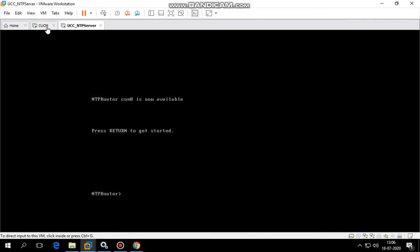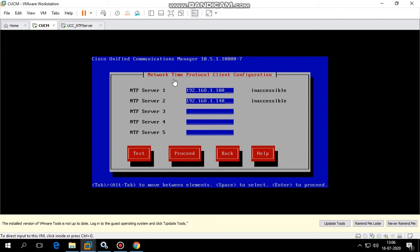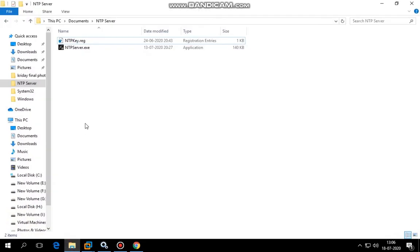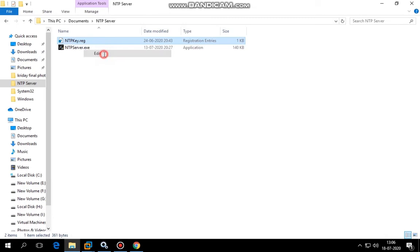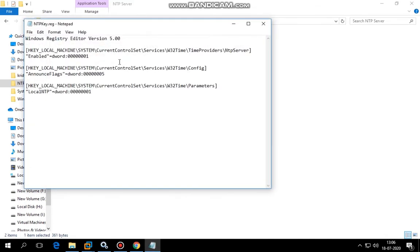Today I'm going to show you two ways to configure an NTP server on a Windows machine as well as on a Cisco CSR router. The first thing to enable NTP server on a Windows machine is I've created an exe file.